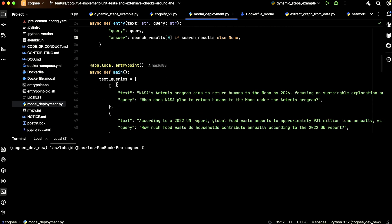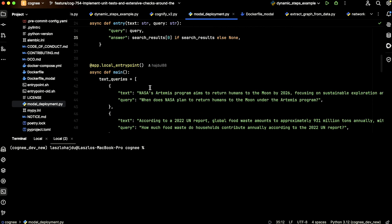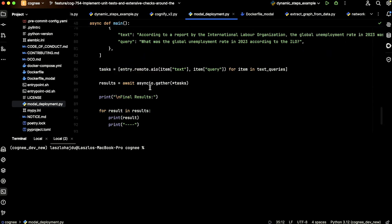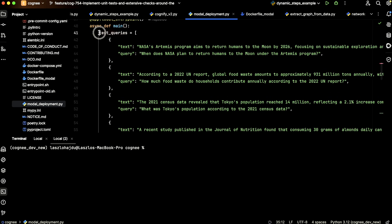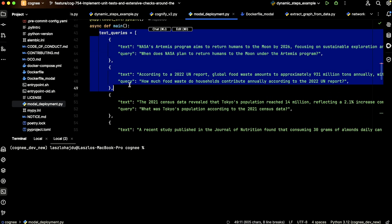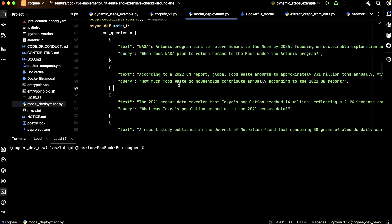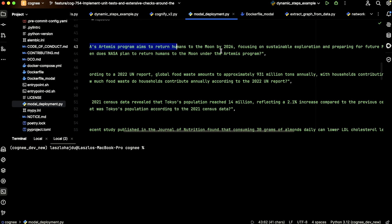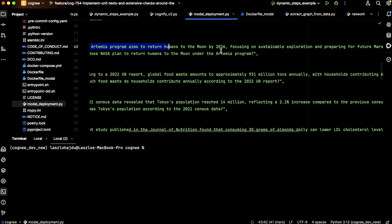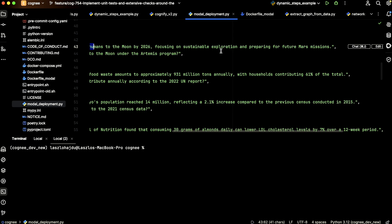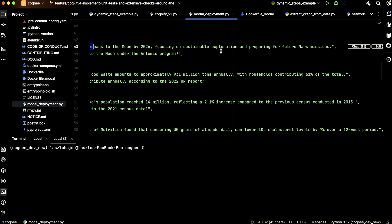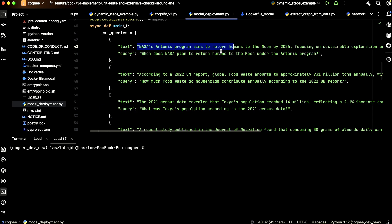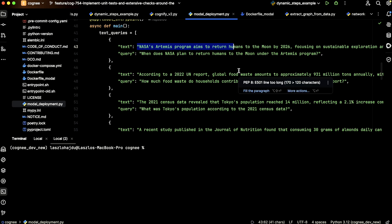The local entry point of this application is this one. We define a list of texts. Let's say this is the first one: NASA's Artemis program aims to return humans to the Moon by 2026, focusing on sustainable exploration and preparing for future Mars missions. And the query: when does NASA plan to return humans to the Moon under the Artemis program?